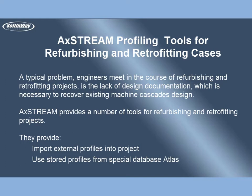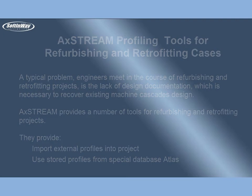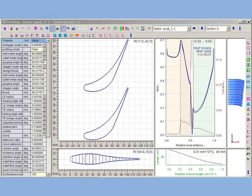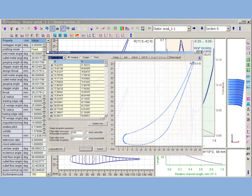They are: import external profiles into project, use stored profiles from special database Atlas, import profiles from 3D CAD models, and scan clouds of points.